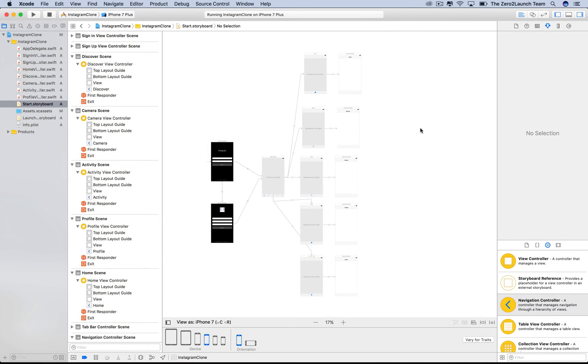Hi guys, welcome back. In this lecture, we'll learn an important concept named Storyboard References.